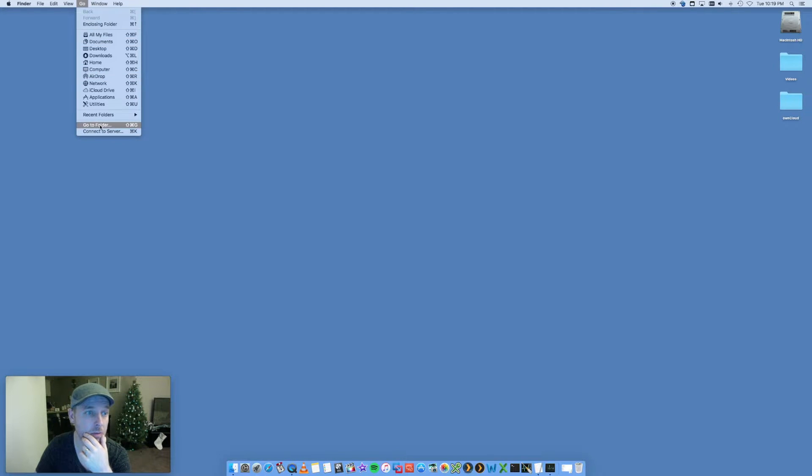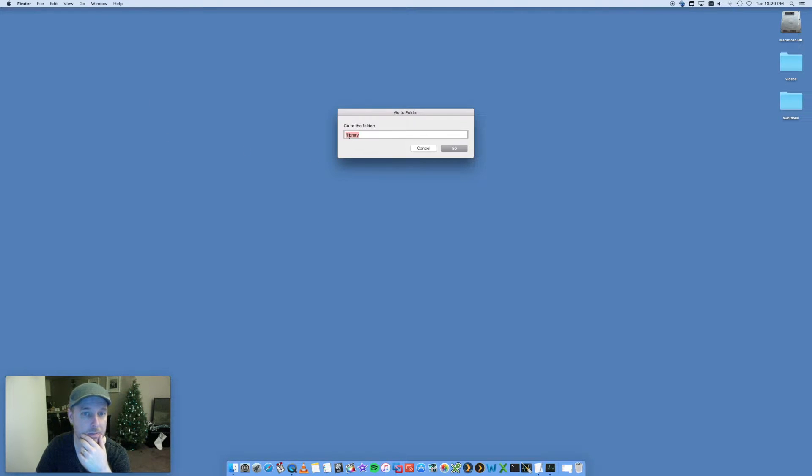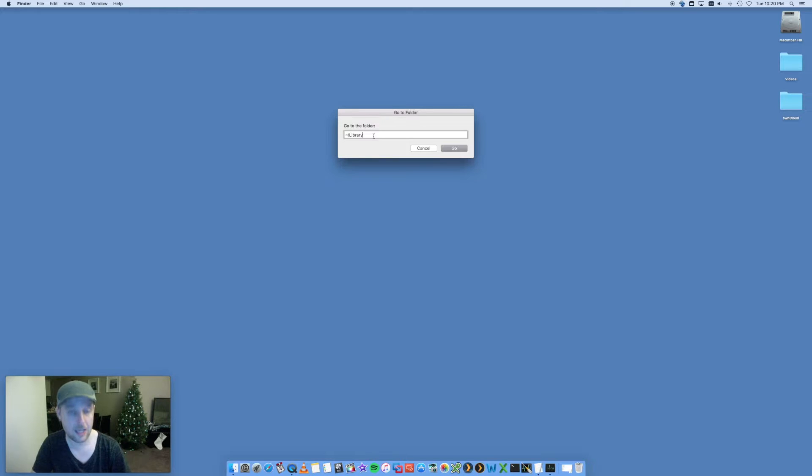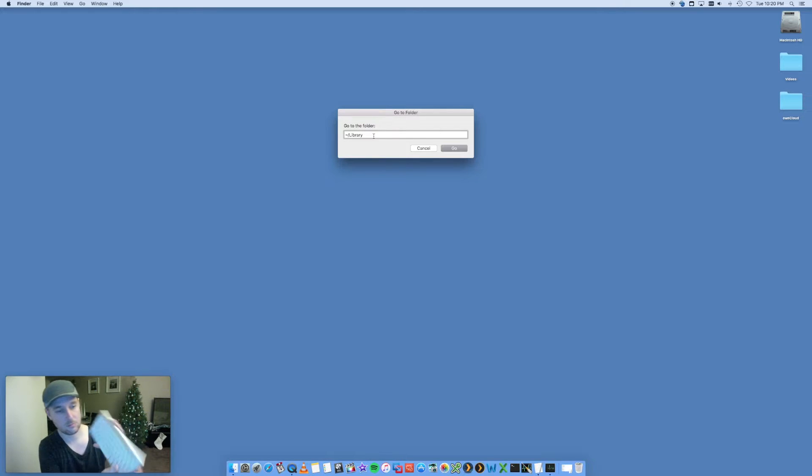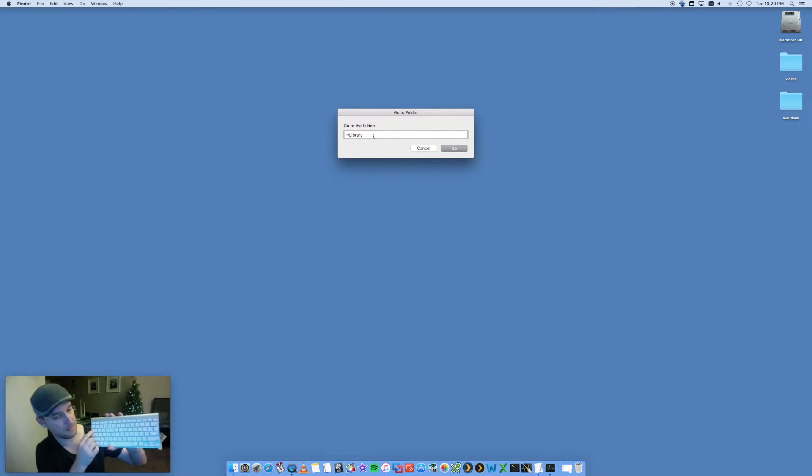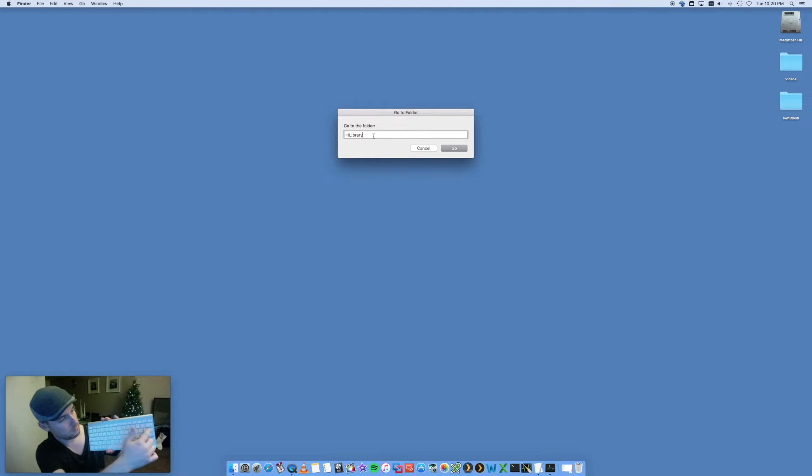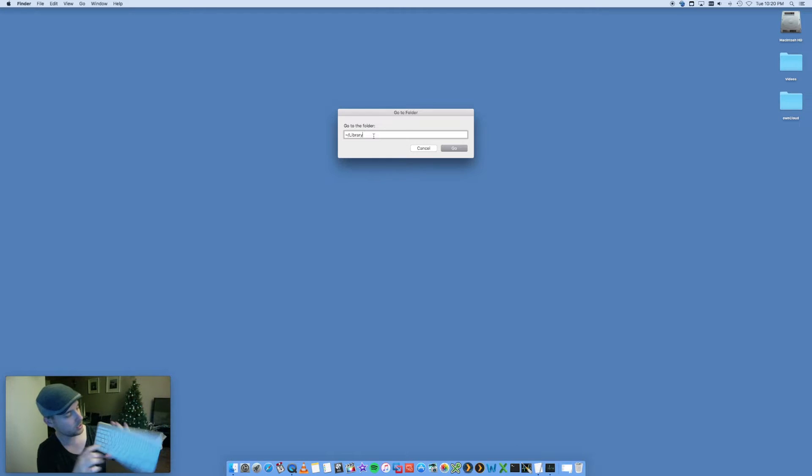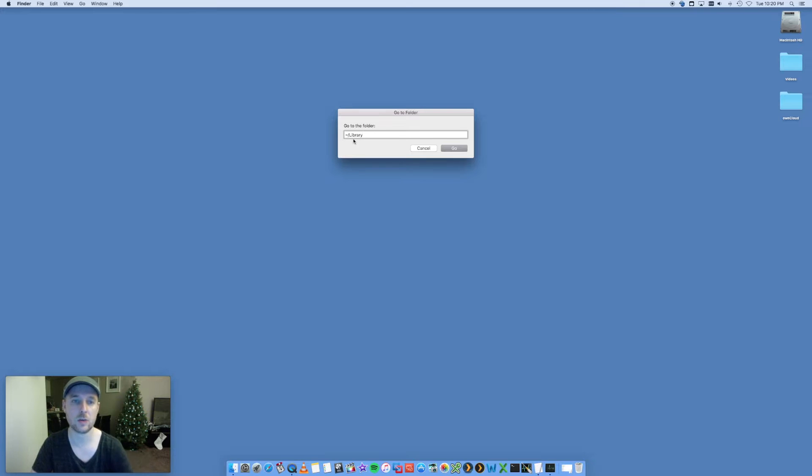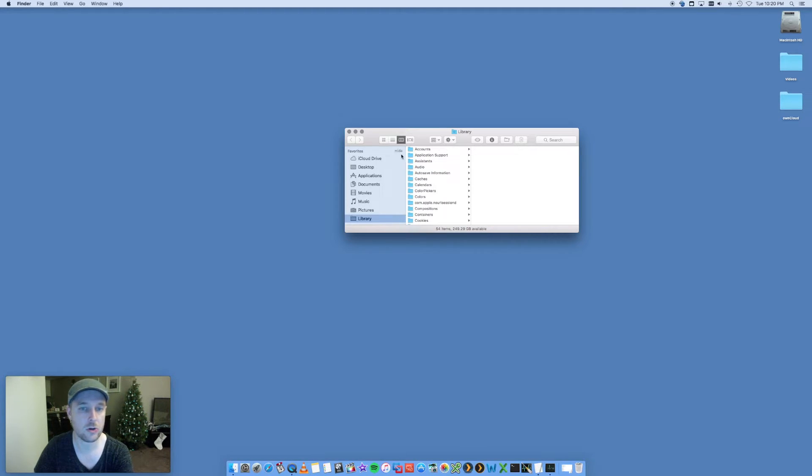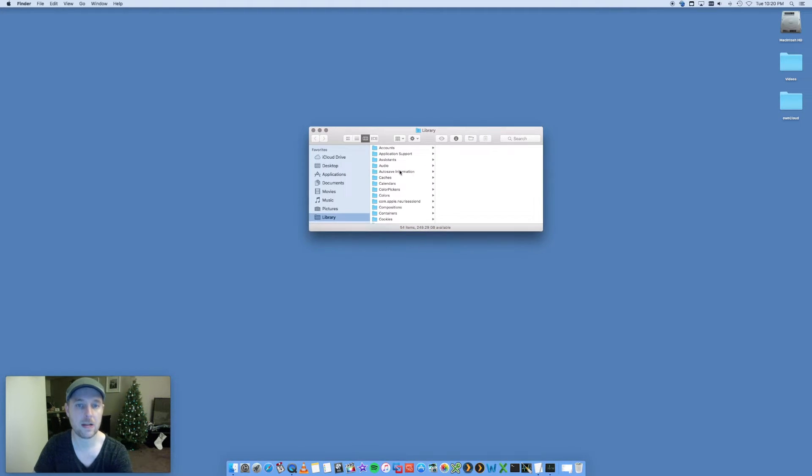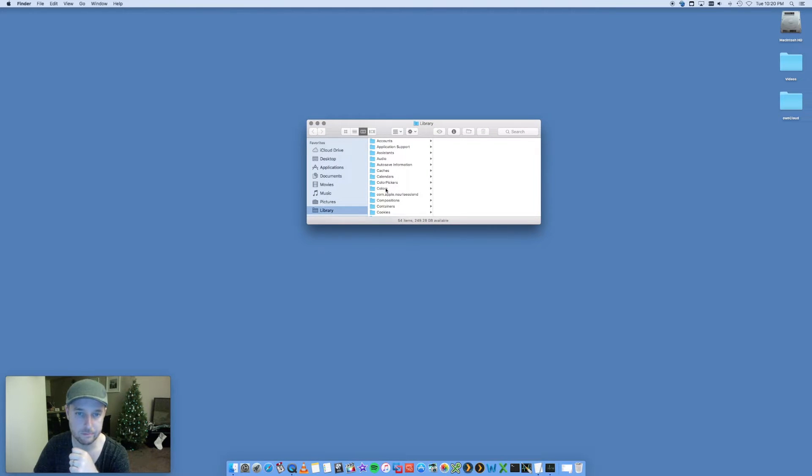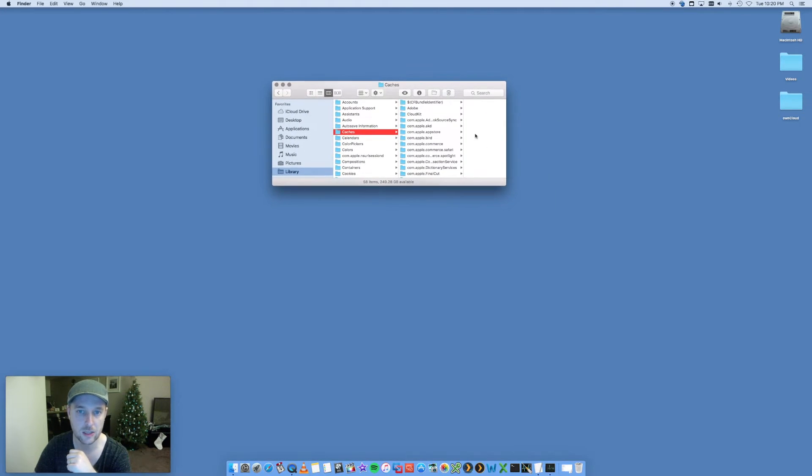Go to Go to Folder. At the start of this, you're going to put that little squiggly line. This is above your tab key on your keyboard, next to the number one. Holding down shift and that button will put that squiggly line in there, and library, go. That'll open up my user library. In here I've got caches as well.